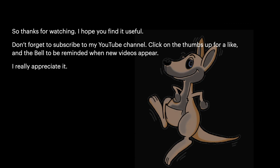Thanks for watching. I hope you find it useful. Don't forget to subscribe to my YouTube channel, click on the thumbs up for a like, and the bell to be reminded when new videos appear. I really appreciate it.